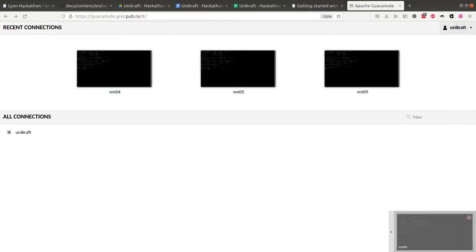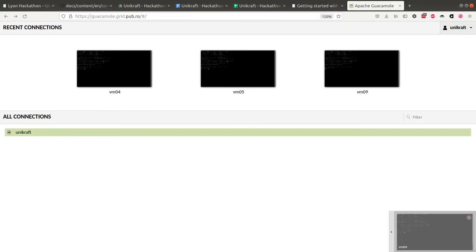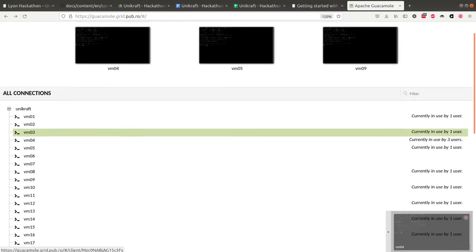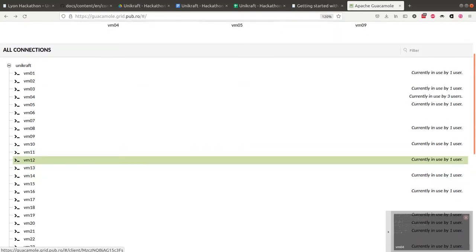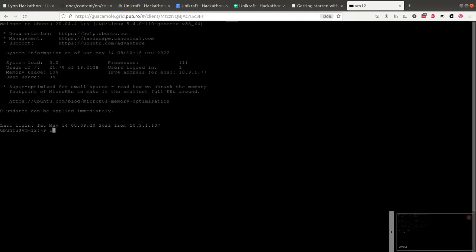This is VM04. Let me just connect to another VM. Someone else is using VM12, I'm going to connect to it. So anyone who's now using VM12, we're going to share this connection.